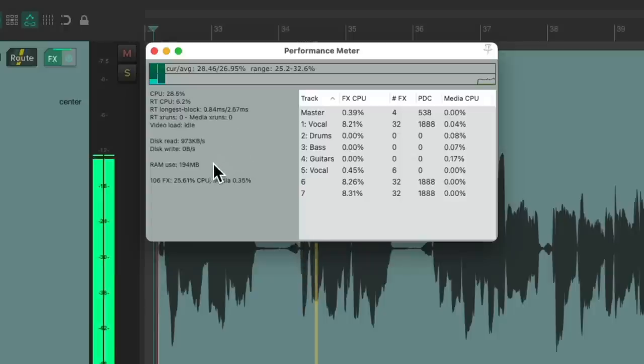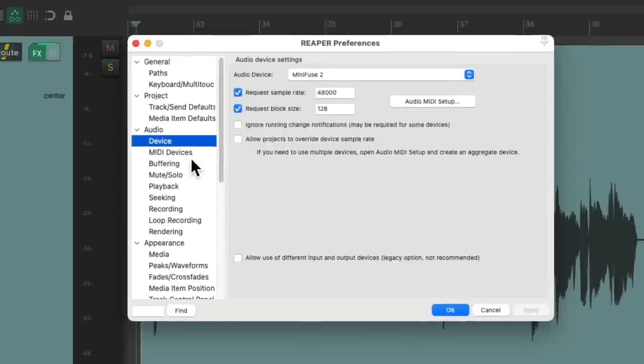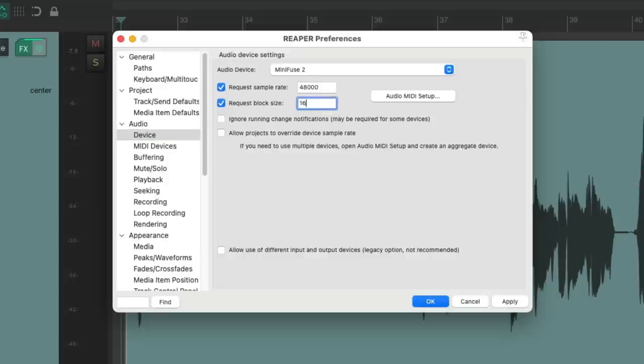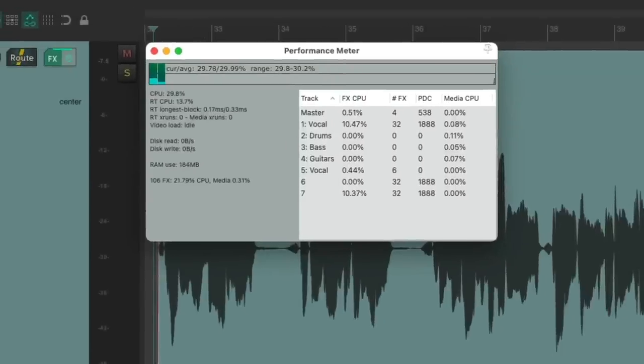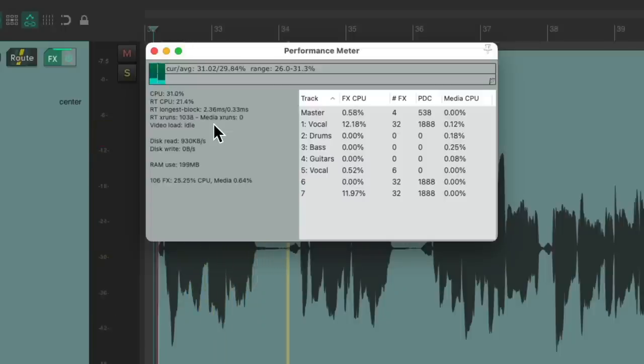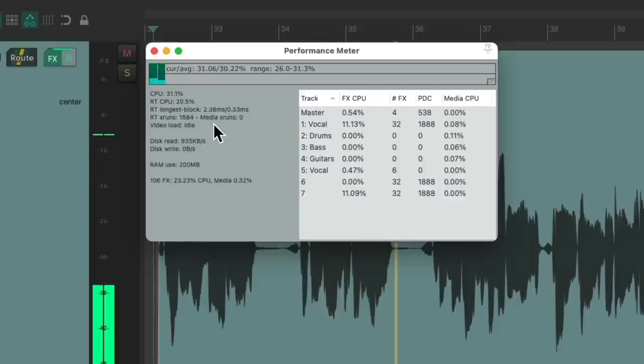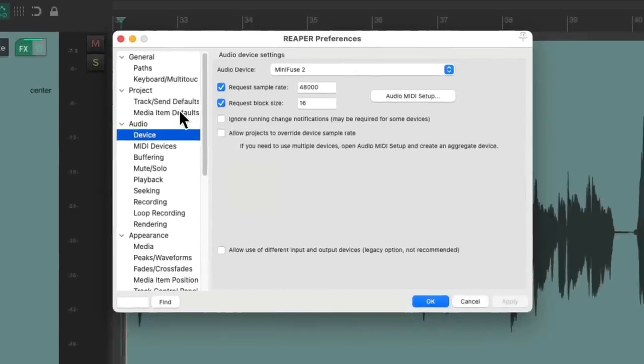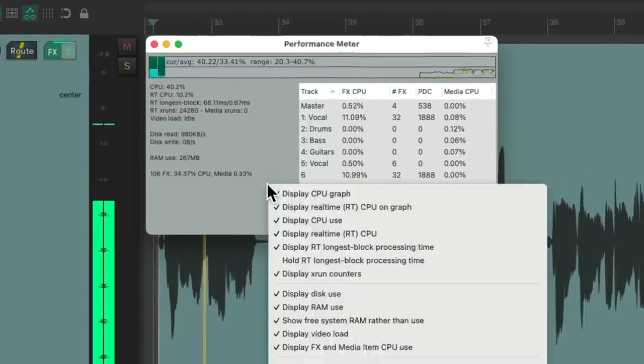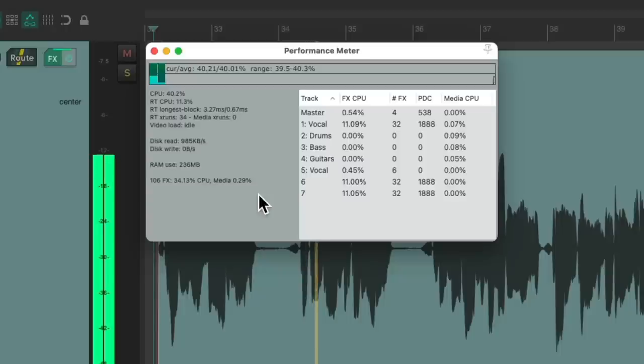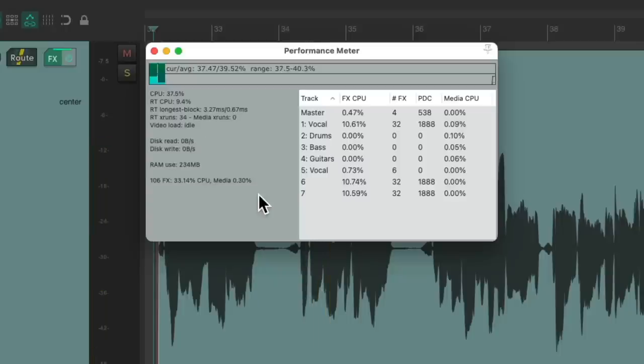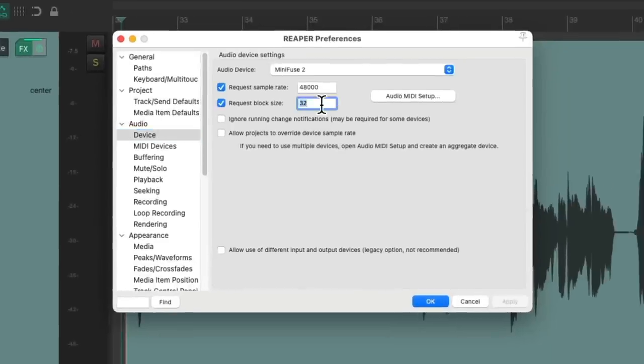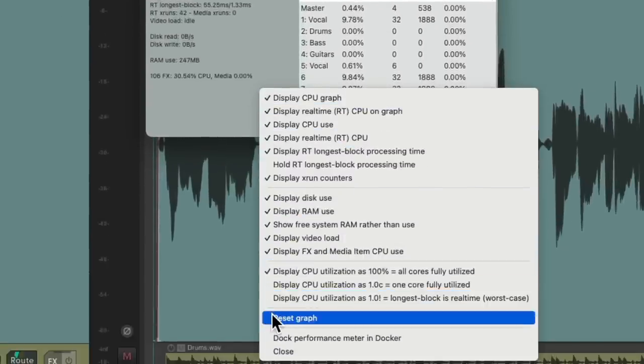We can also see how much RAM is being used. But now let's compare this if we change the buffer or block size to be really small. Let's make it 16 samples, which will make the latency incredibly low. But let's notice what happens. As you can hear, it's full of glitches. Let's make it a bit higher. Let's try 32. Let's reset the graph. I'm still hearing glitches and pops, but not as bad. Let's go a bit higher. 64. Reset the graph.